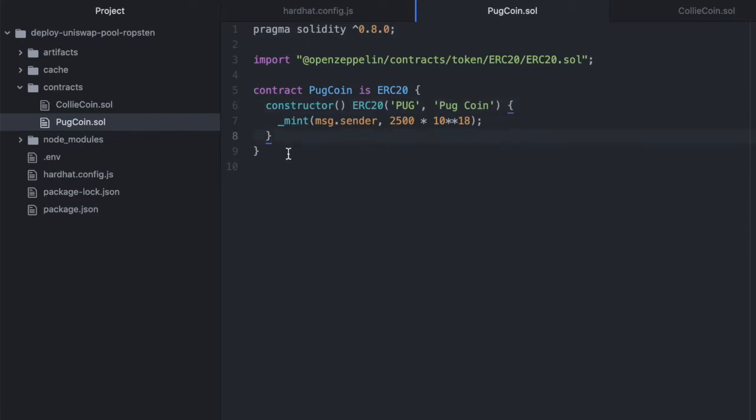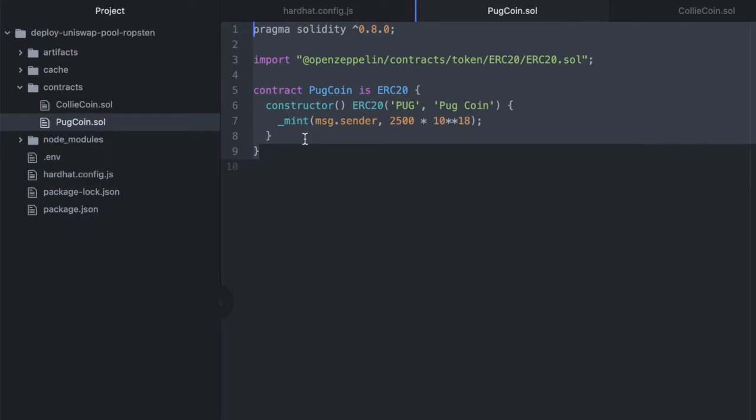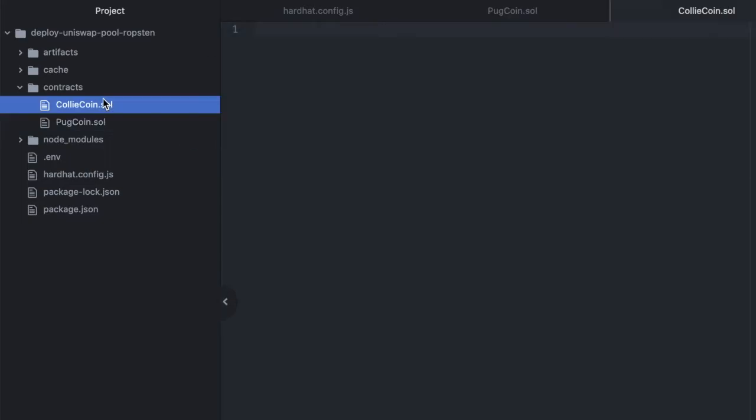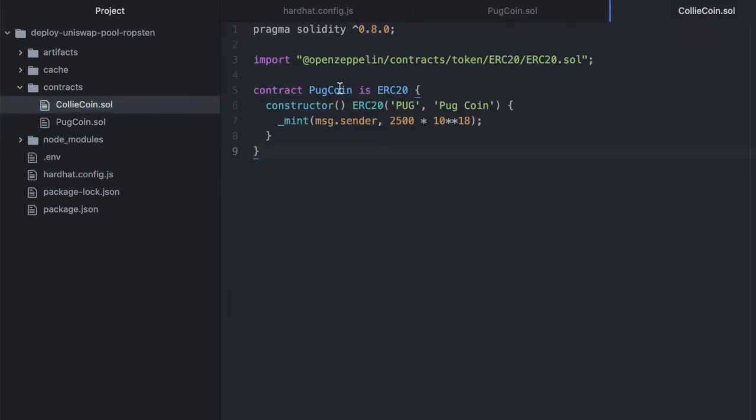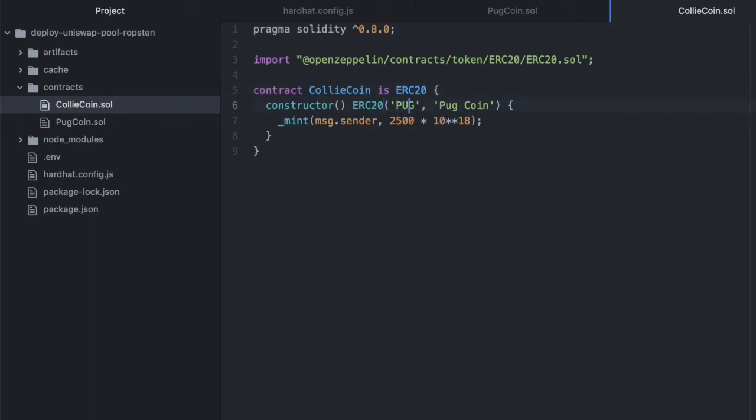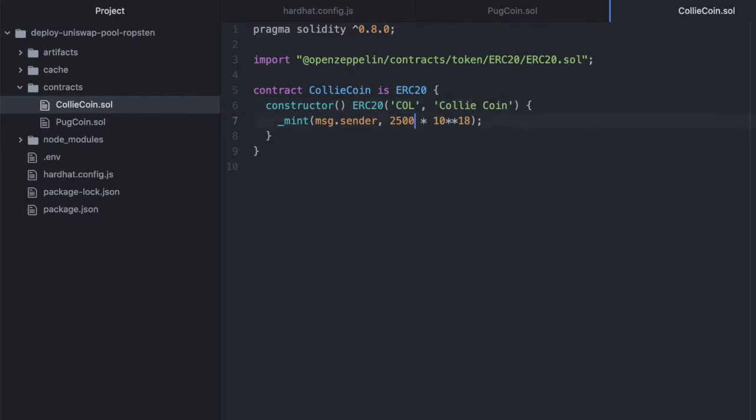That compiled, so let's copy this, and we'll paste it into CollieCoin, and we'll just update some names here. So this is now CollieCoin, and we will name this COL, and why don't we mint 3,500 this time.